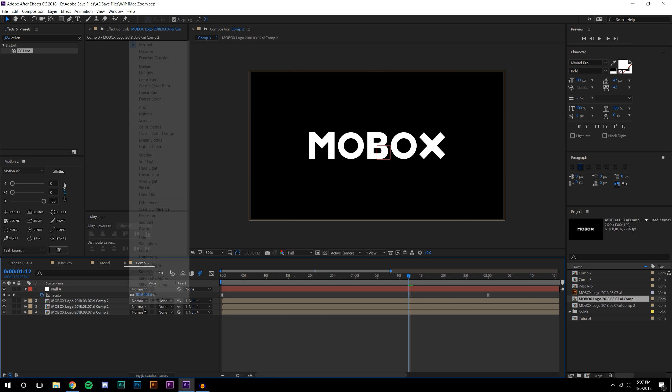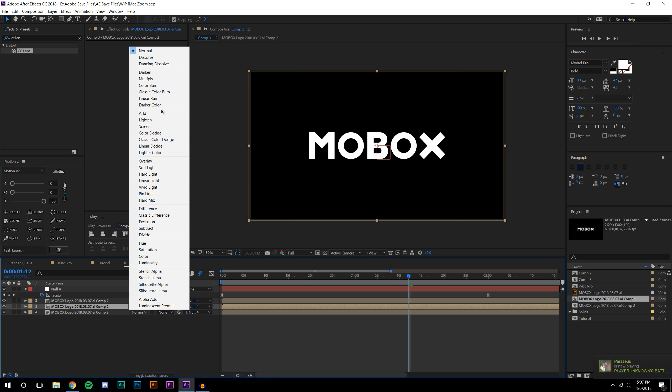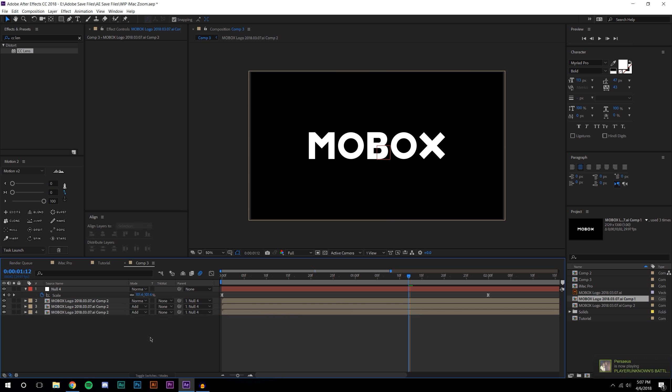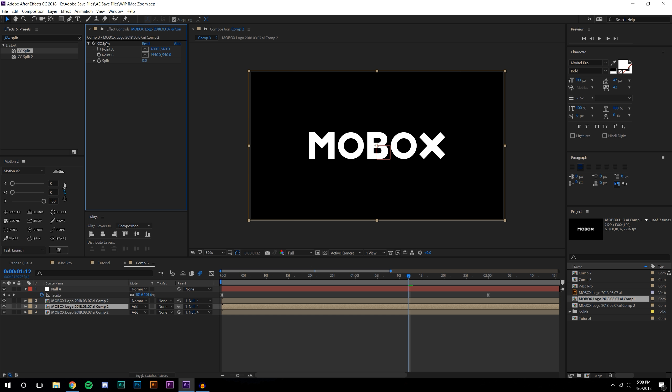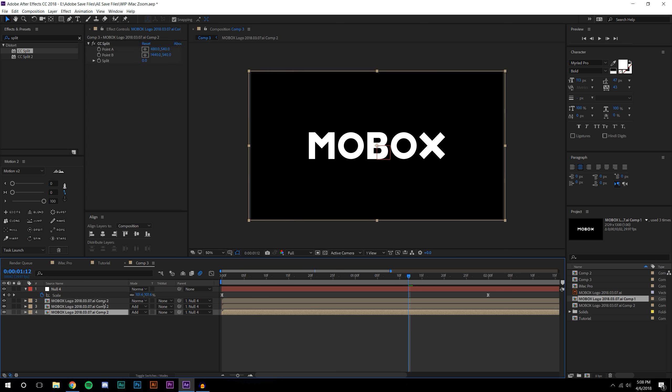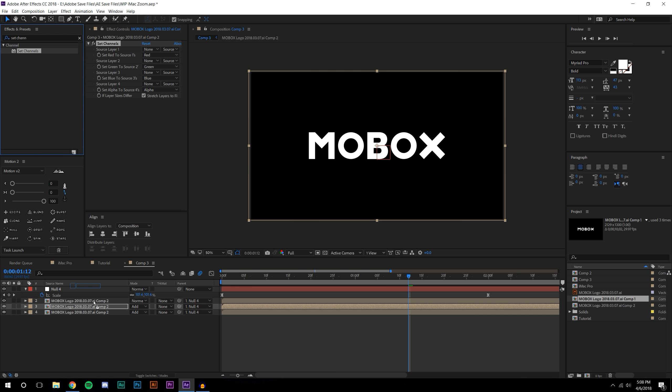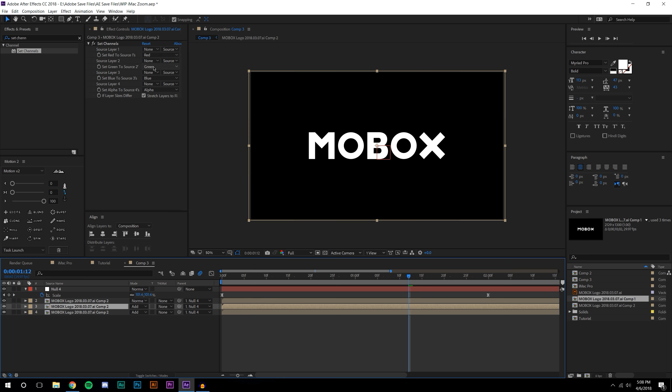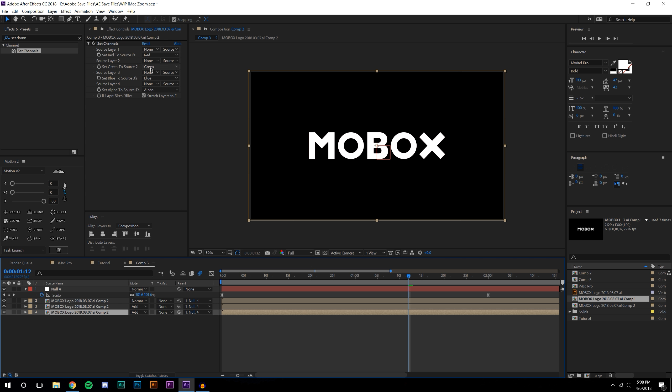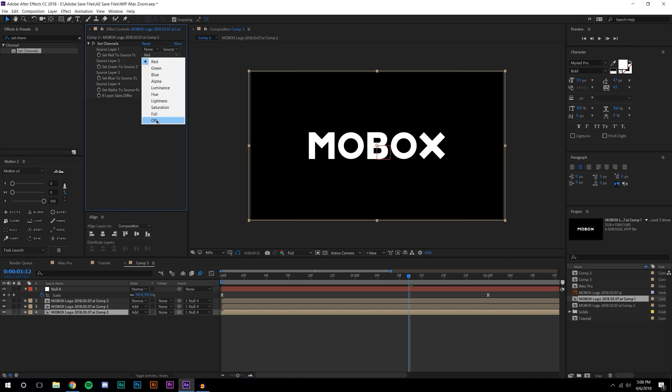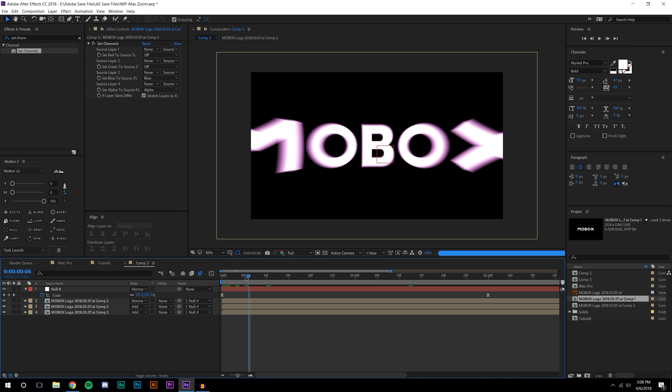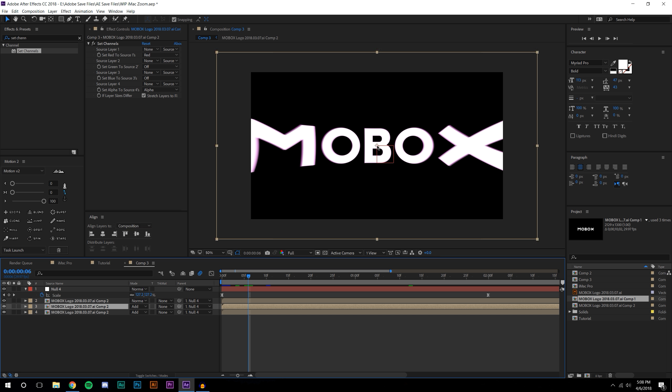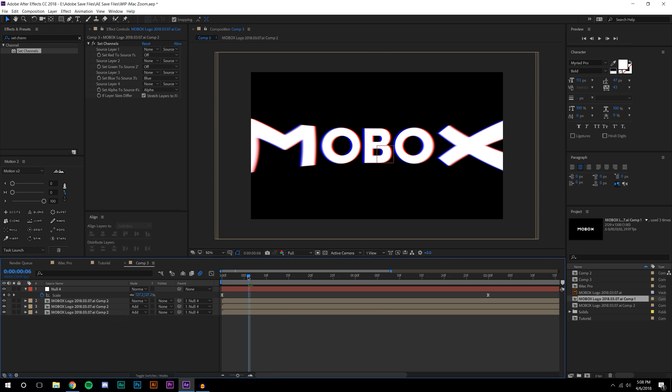I'm going to add a cool chroma split on this. I'm going to be looking for Set Channel and drop this on the two bottom layers. I'm going to make the top one red only, leave red on and turn off blue and green. I'm going to do the same except turn off red and green and leave on blue. Where it overlaps it becomes purple, but if I grab one layer and shift it over and grab the other layer and shift it over in the opposite direction you get a cool RGB split.